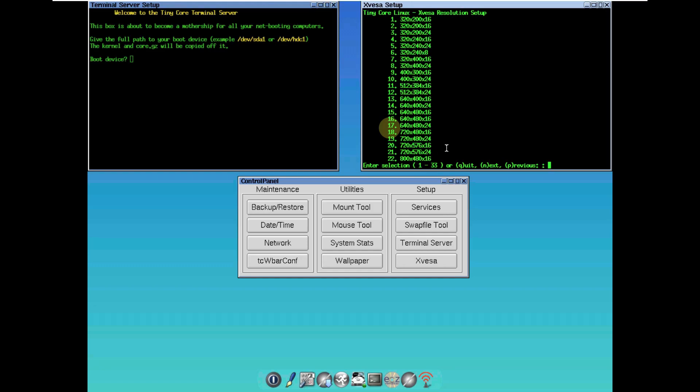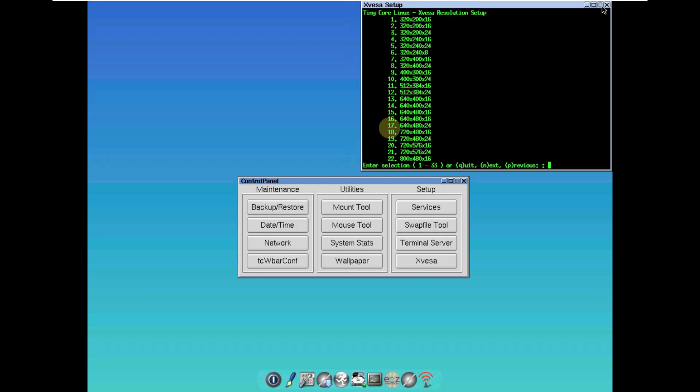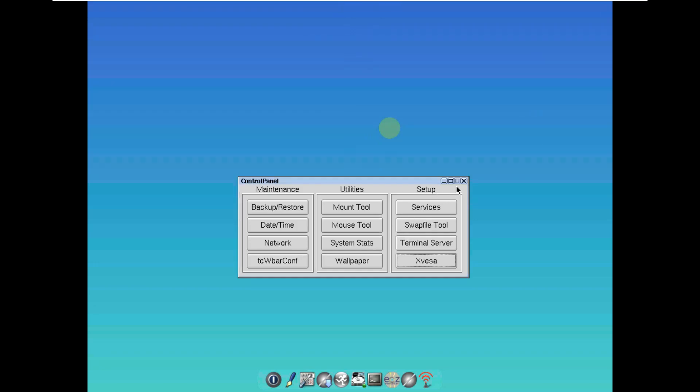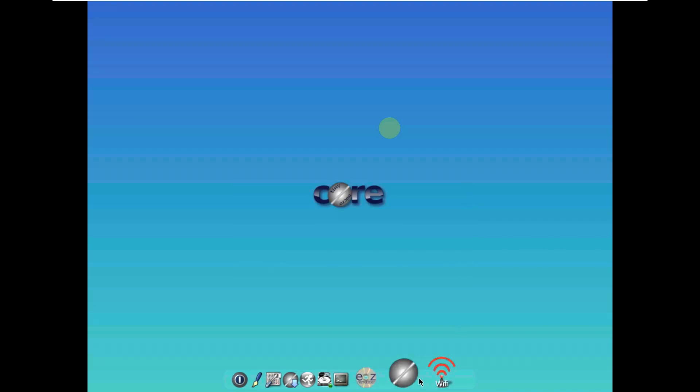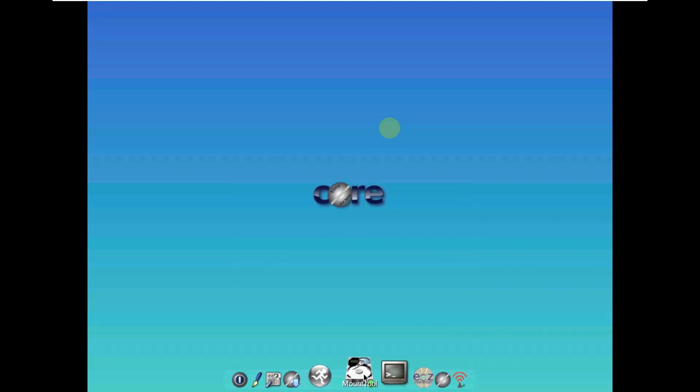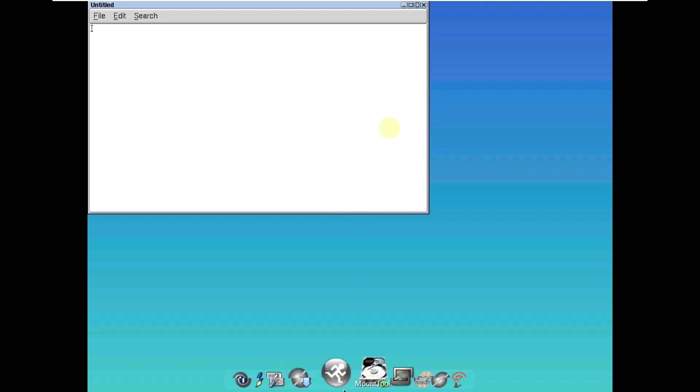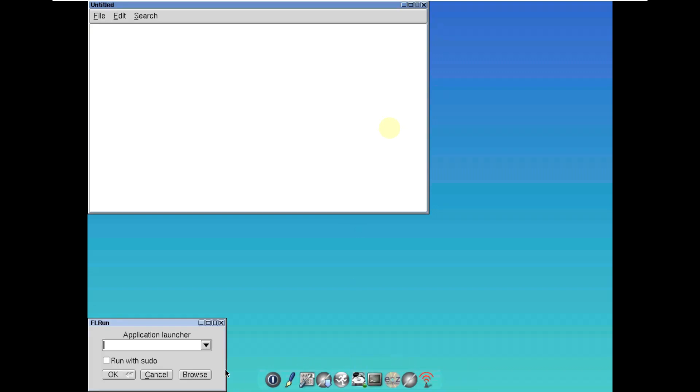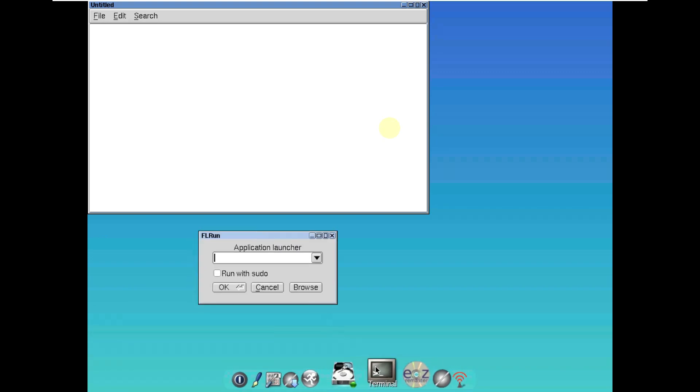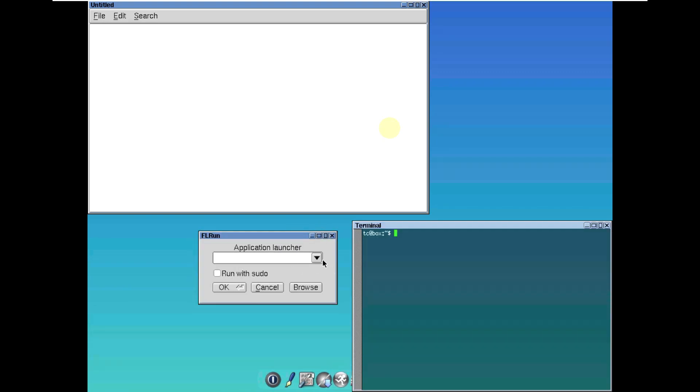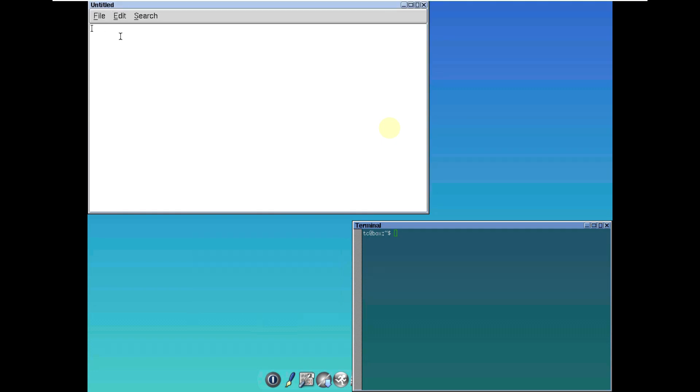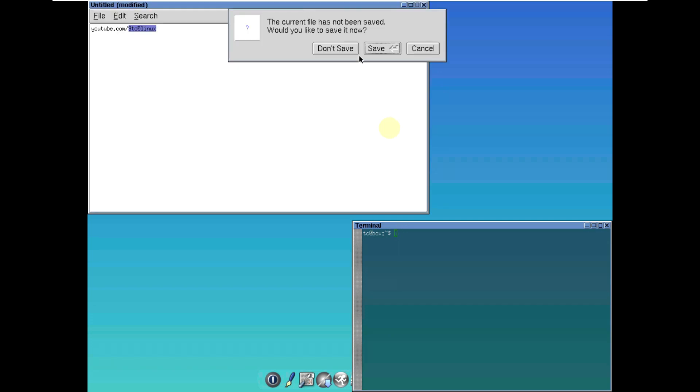Here's the terminal server and xvesa for resolution settings. I'm good with the default resolution. Here are important things like editor, apps, run program, and terminal. You can browse and choose anything. This is the text editor. Let me type youtube.com/9to5linux, which is my channel URL that will take you directly to my channel.